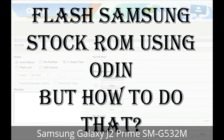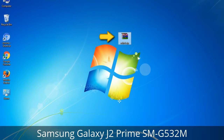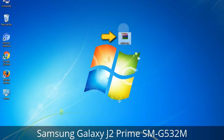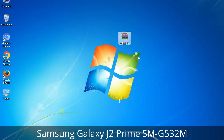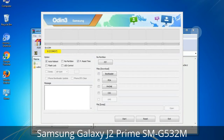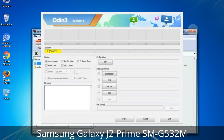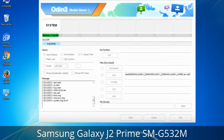But how to do that? Odin is a firmware flashing software developed and internally used by Samsung. It is believed that instead of being released by Samsung officially, the tool was leaked accidentally. And thanks to the leak, this effective tool is now widely used by Samsung users to flash firmware, recoveries, bootloaders, or modem files on Samsung Galaxy devices.